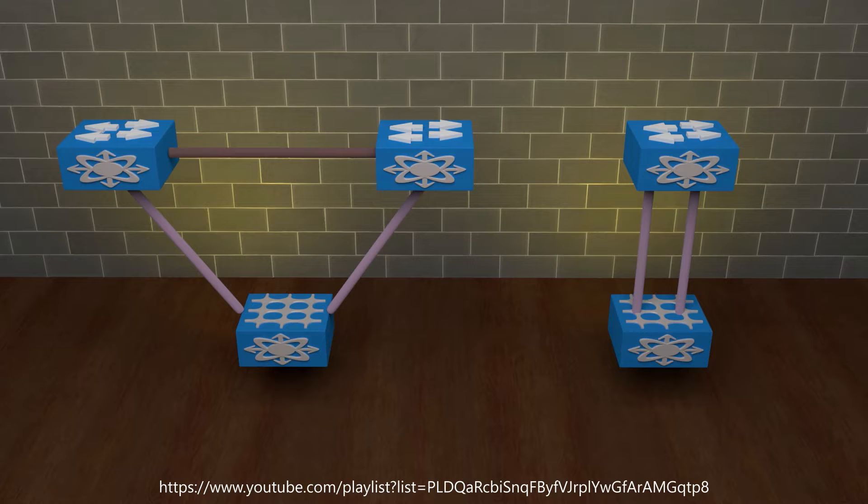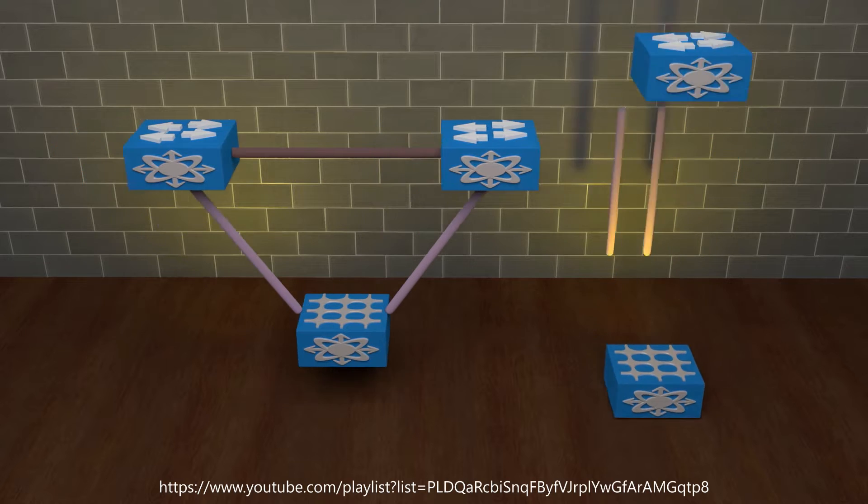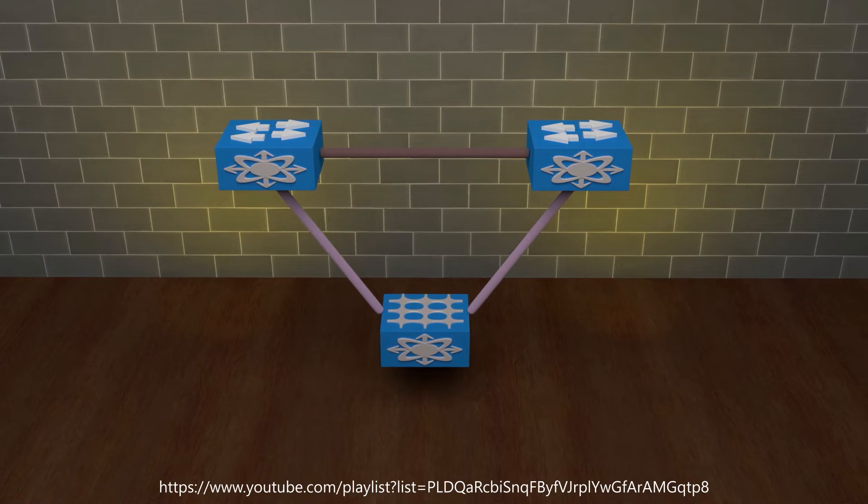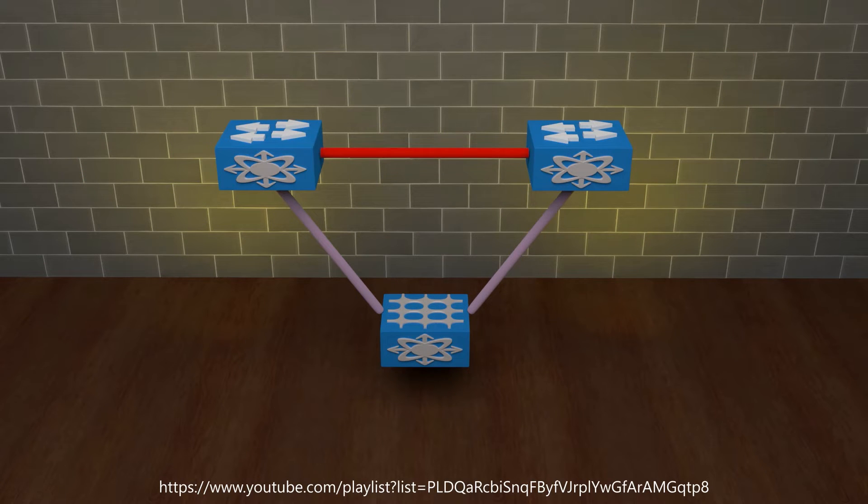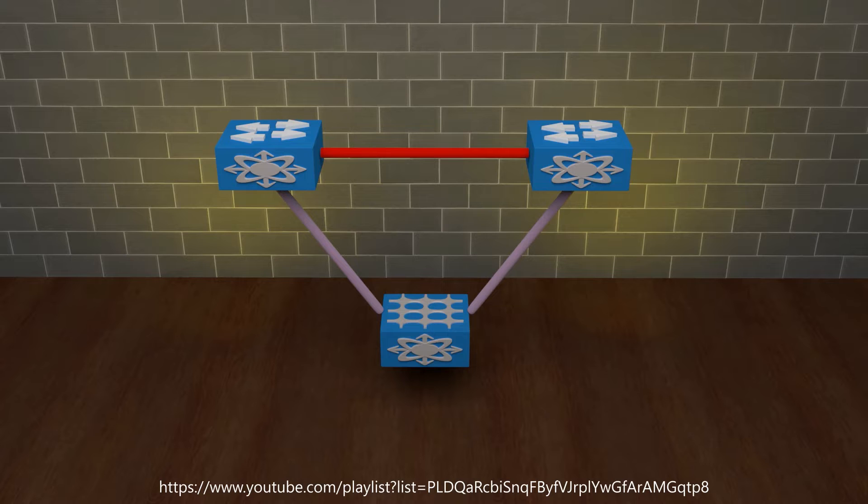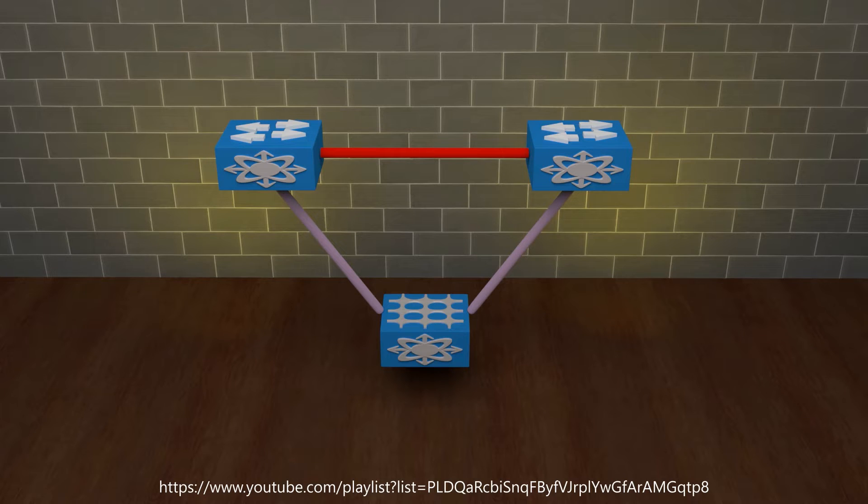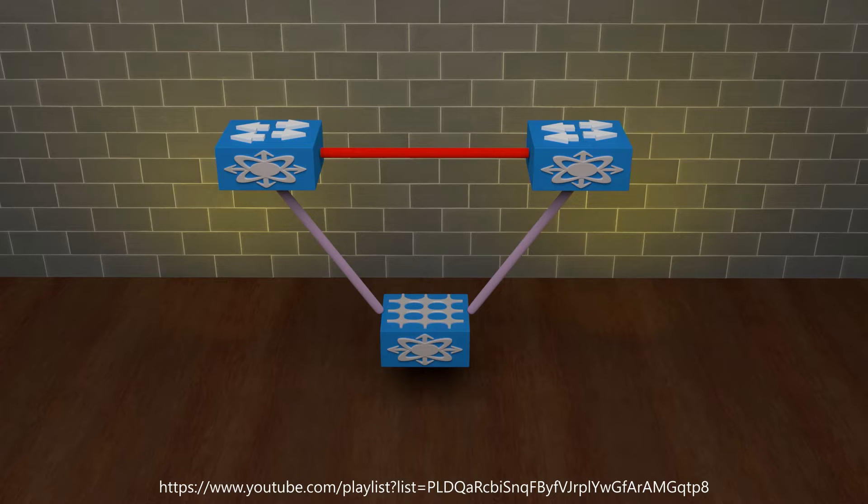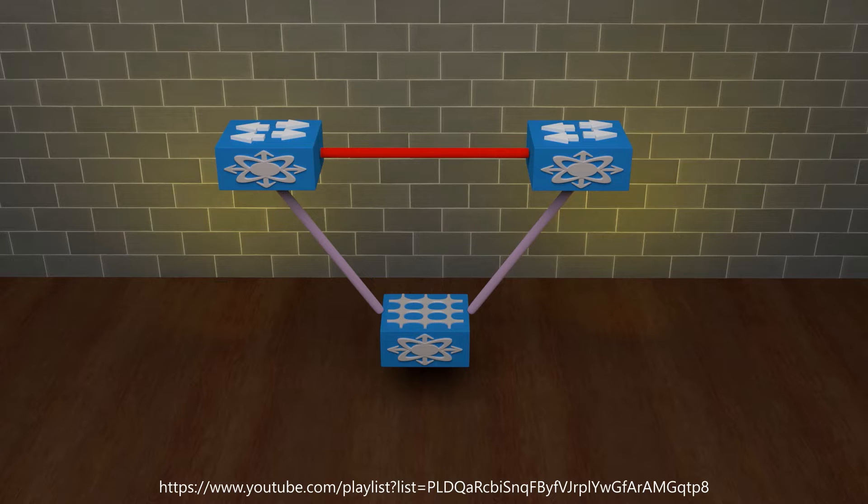This is made possible due to a connection between the two parent switches called the peer link. Traffic may pass over the peer link when needed but generally the switch that receives the traffic also forwards the traffic. If this sounds a bit confusing I'd recommend reading up on how ether channels and lags work and that's basically what VPC is. It's an ether channel that uses two parent switches instead of one.